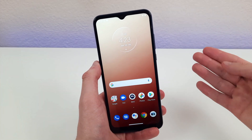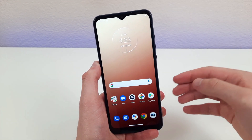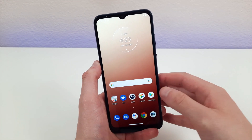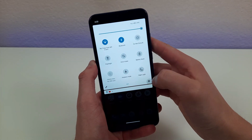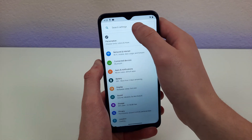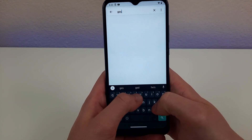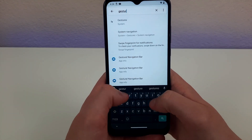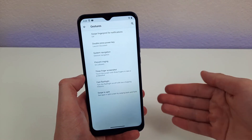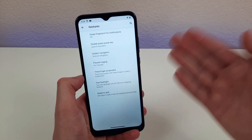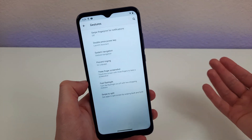One section of the settings on this phone that has a great amount of hidden features is the gestures section. To get there, you're going to want to swipe down, hit the gear icon, go to the search button, and type 'gestures.' Once you get to this section, there are a lot of different things you can do to customize the functions of this phone and how you can perform certain actions.